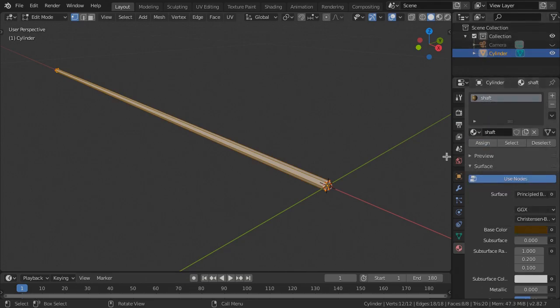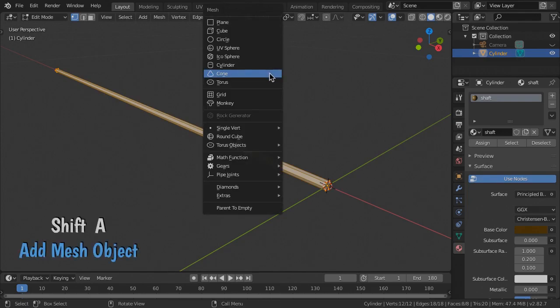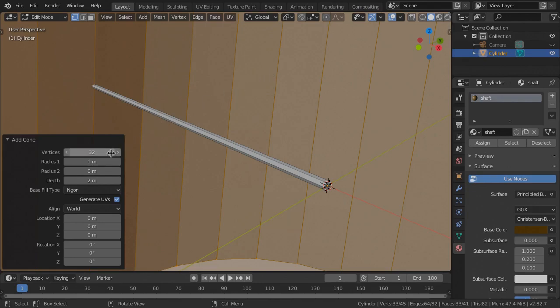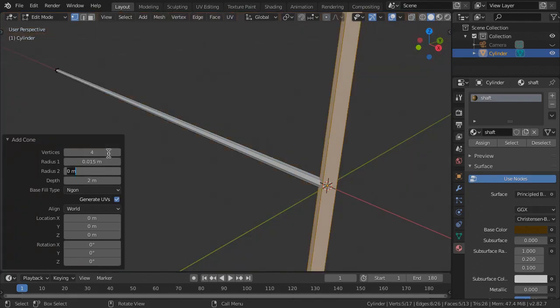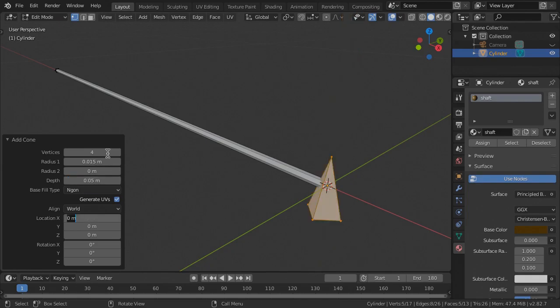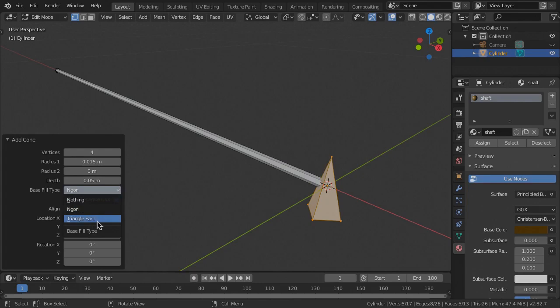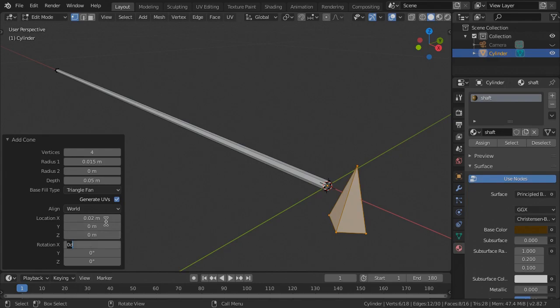For the arrowhead, or projectile point if you're a persnickety archaeologist, create a cone with four vertices, radius 1 at 0.015 meters, radius 2 at 0, depth 0.05 meters, and base fill type triangle fan. Then move it 0.02 meters in X and rotate 90 in Y.